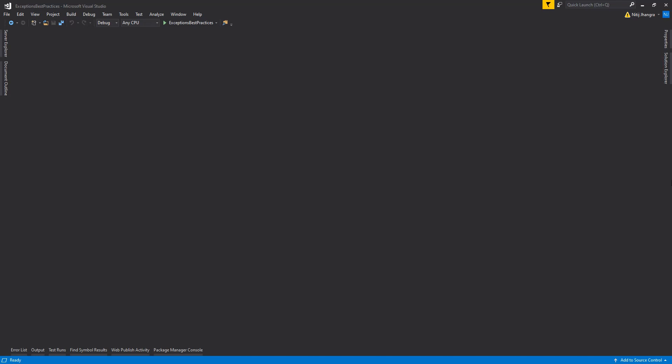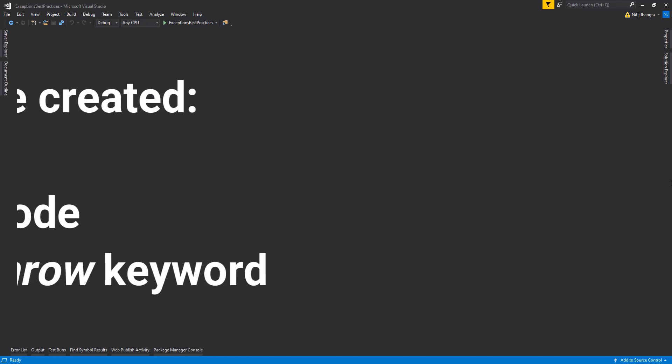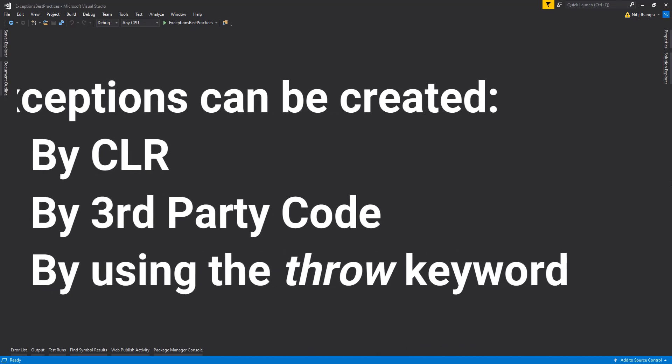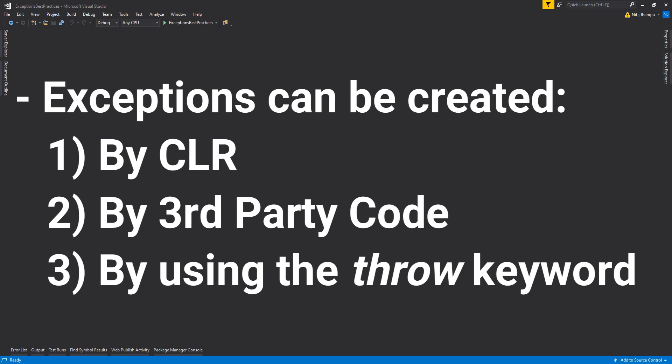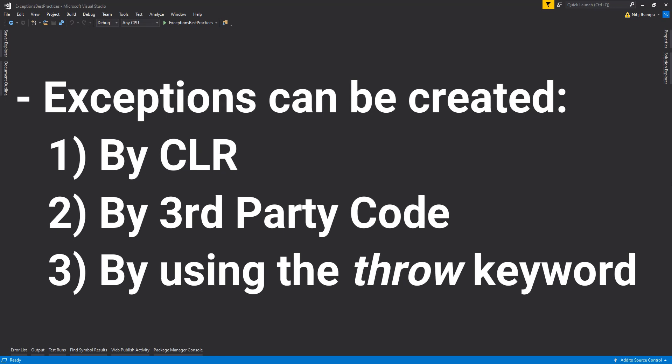Exceptions can be created by either the common language runtime or any other third-party library. We can also create new exceptions and they can be raised by using the throw keyword.